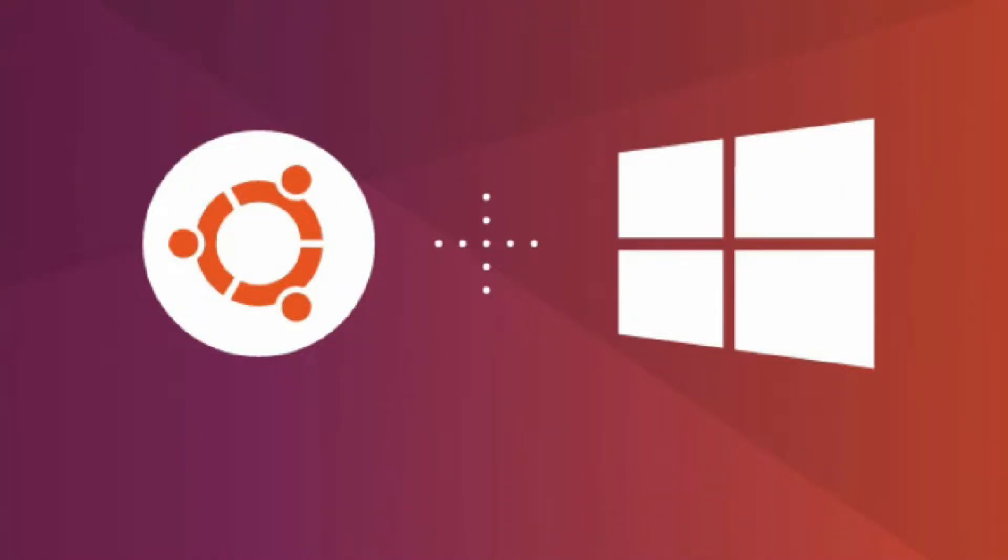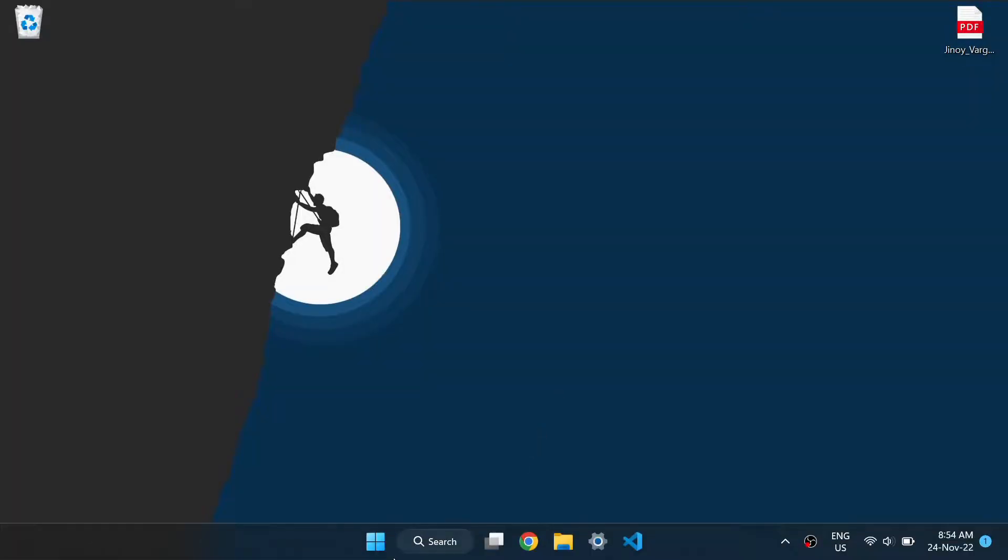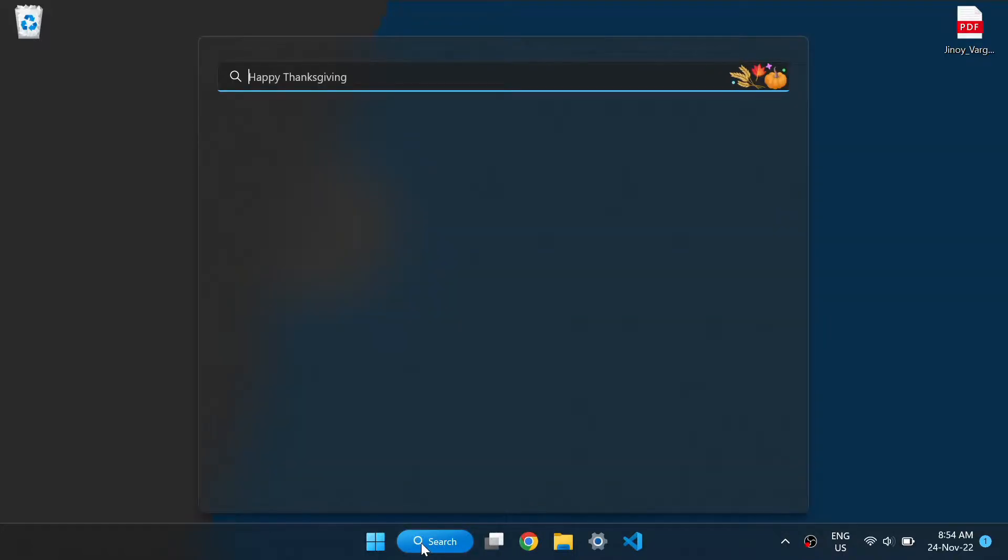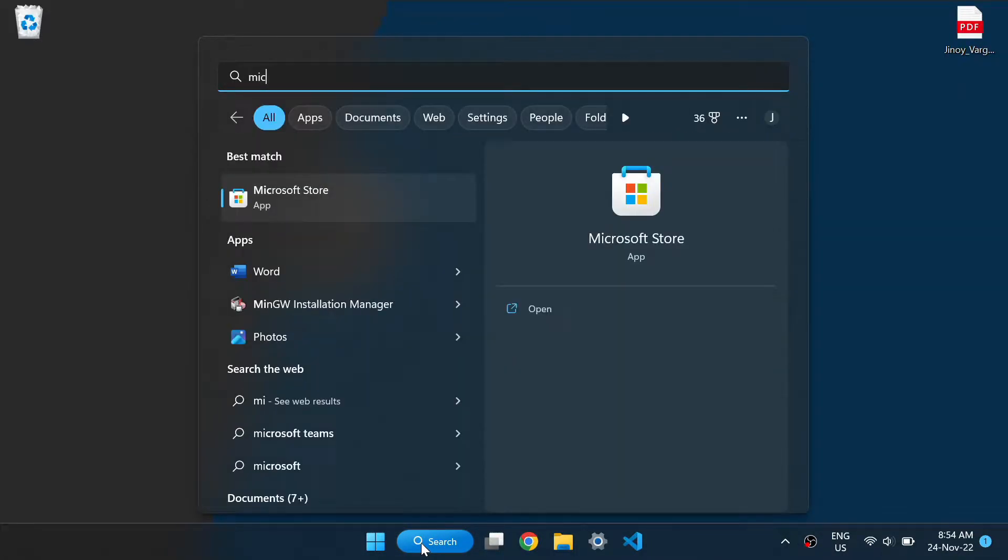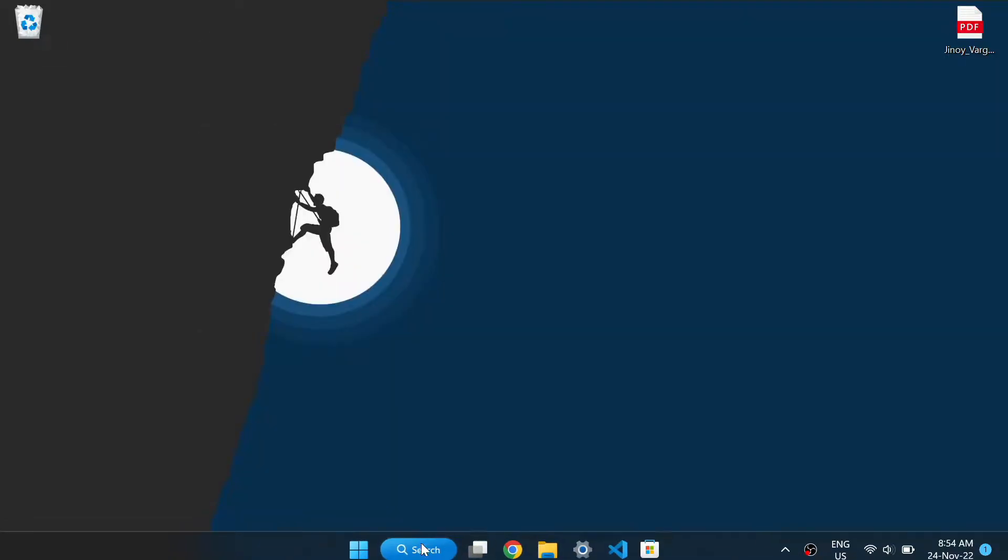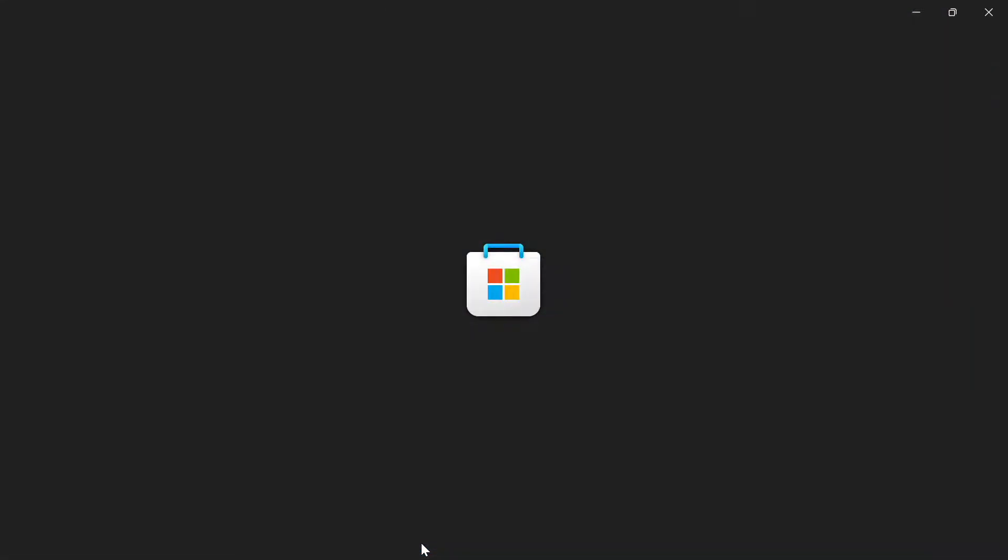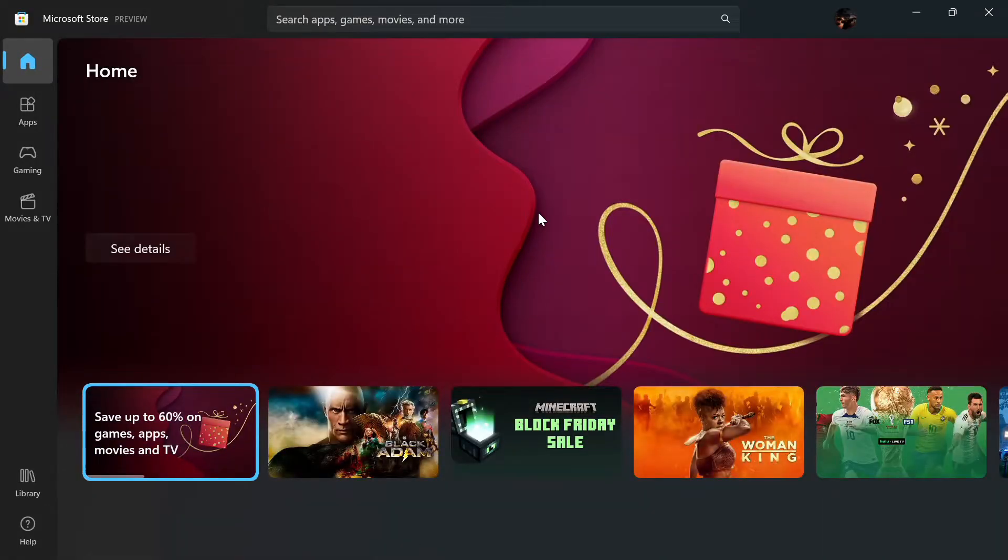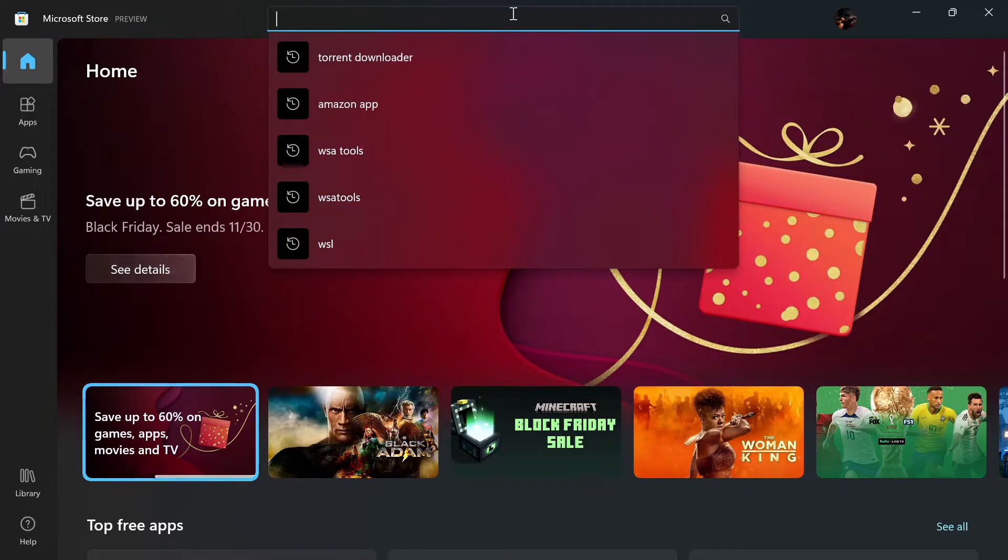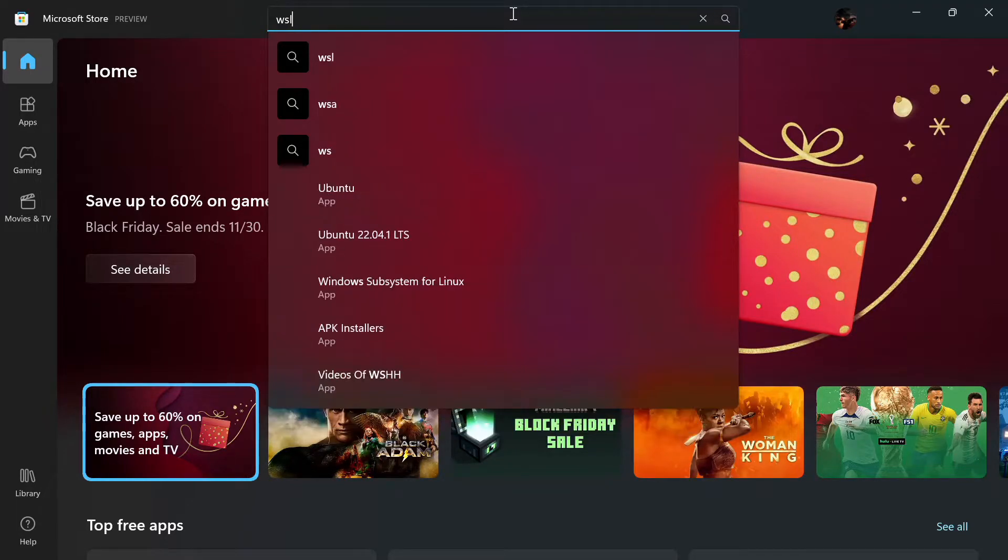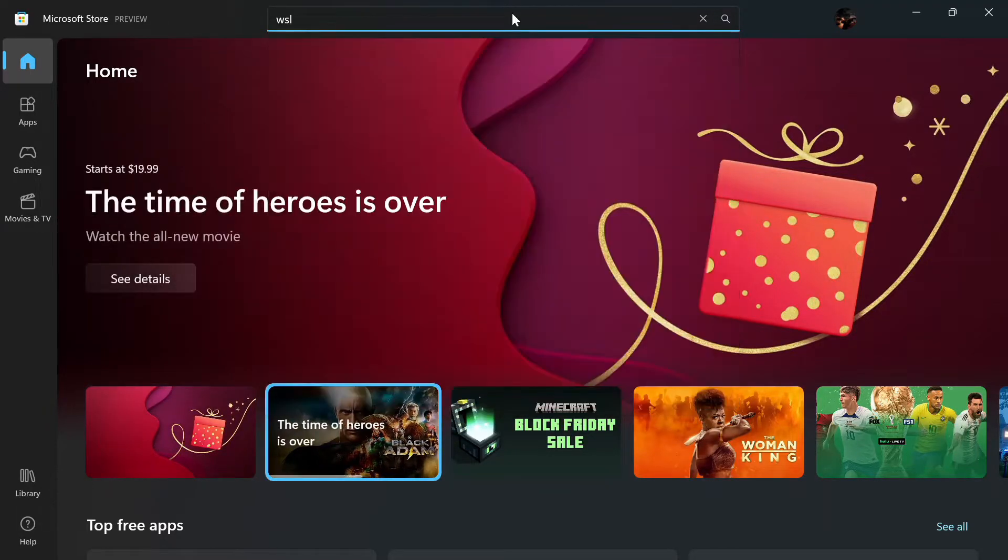In this video we are going to install the latest version of Ubuntu in our Windows 11 PC. For that, first go to Microsoft Store, here search for WSL which stands for Windows Subsystem for Linux.